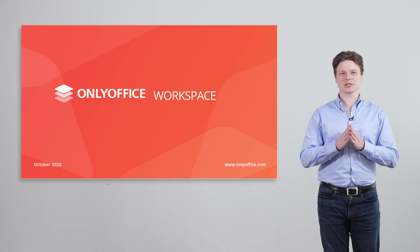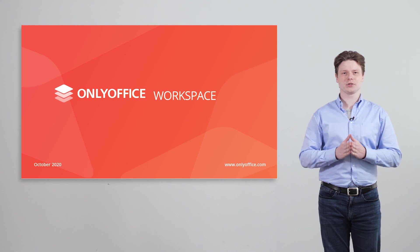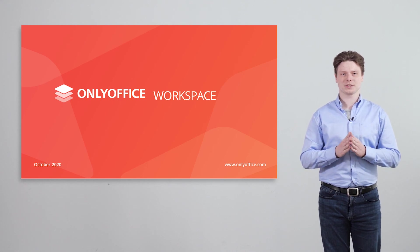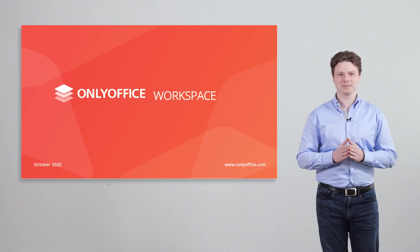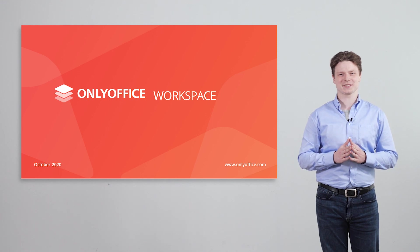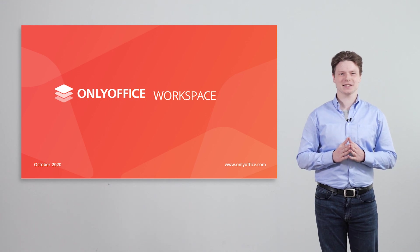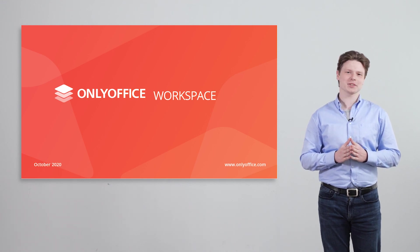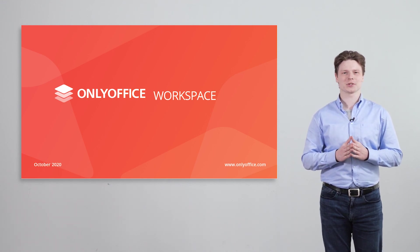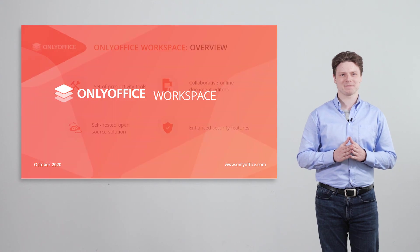Looking for a secure alternative to G Suite or Office 365? You've come to the right place.